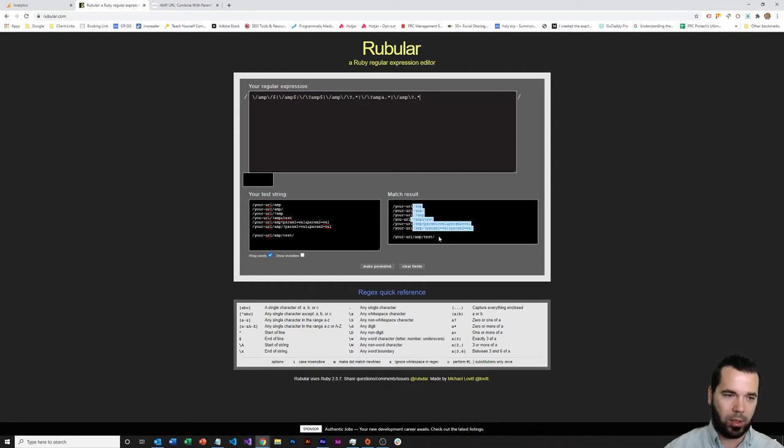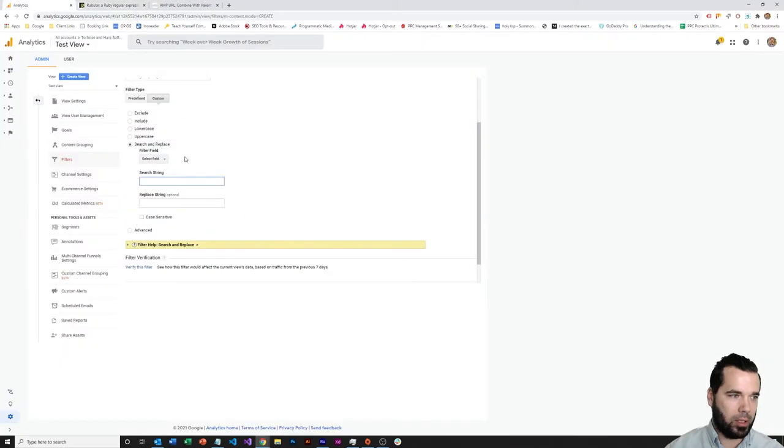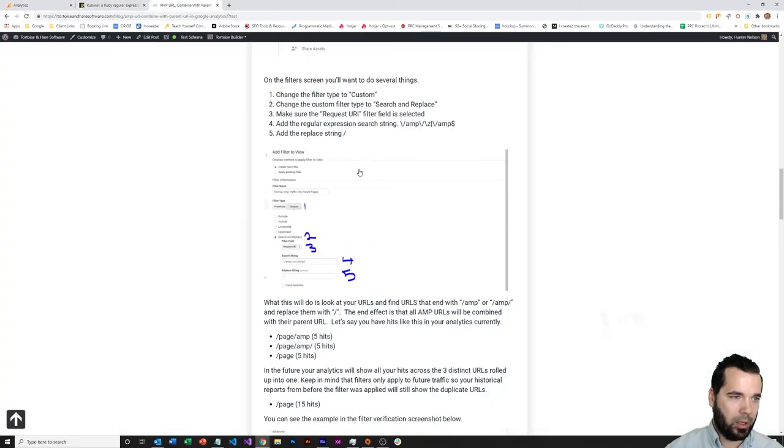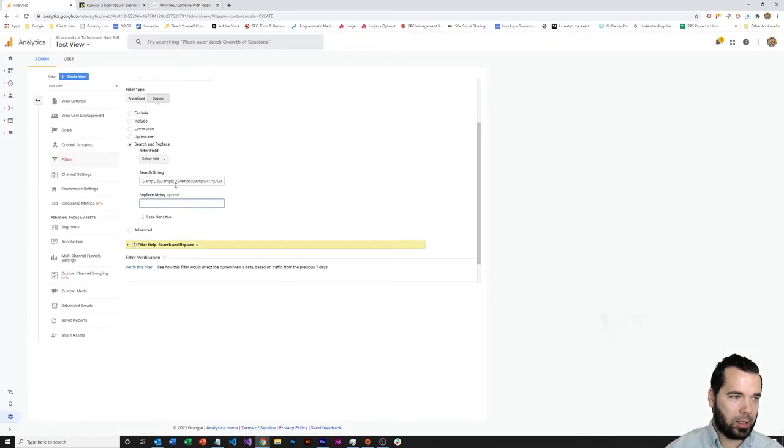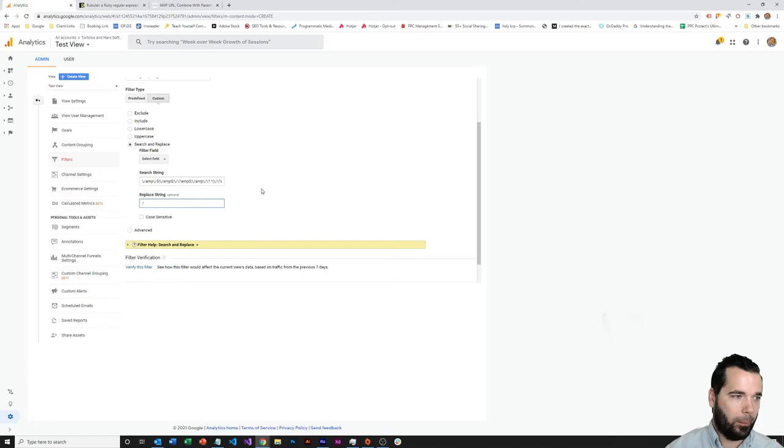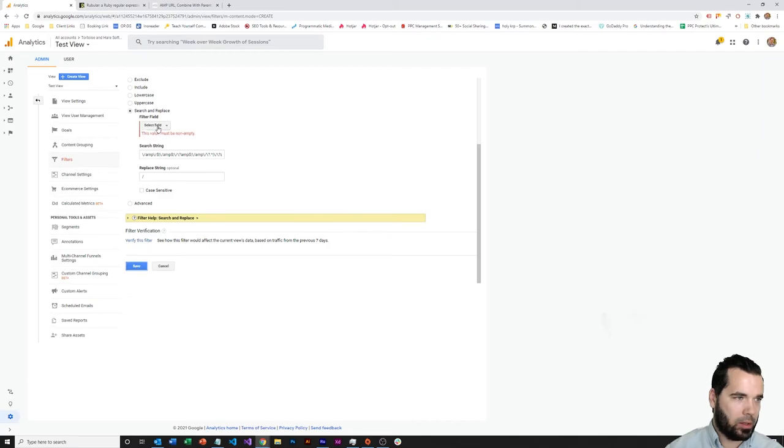So that's why it's important to create a test view. But what we'll do here is come over to the, take our regular expression and put in our search string. And then our replace string is going to be just a slash at the end because we're going to roll everything up into the parent URL. And then just hit save.